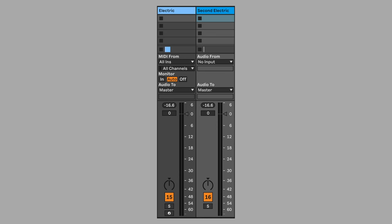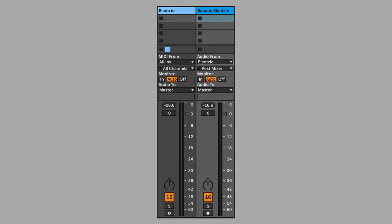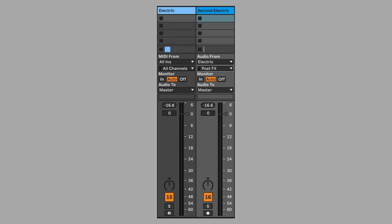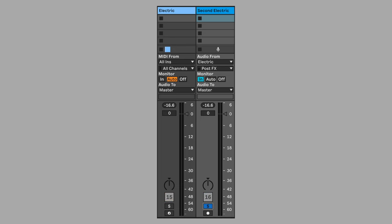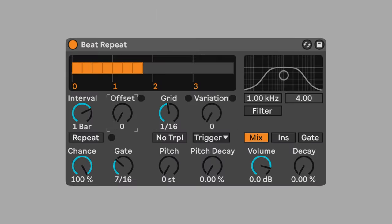Let's create another dimension to this sound. Send electric sound to a second audio track. Select post effects so that the sound includes all the manipulation and processing. Set monitor to in and solo the track. Add beat repeat.